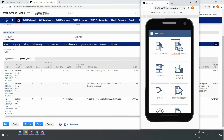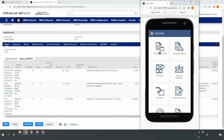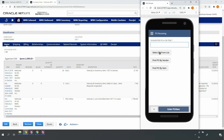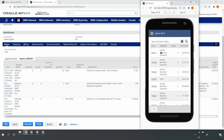Notice that I can also perform mobile receipt of transfer orders coming from other locations, inbound containers coming from overseas, or returns coming from customers. Upon selecting to receive the purchase order, I can either enter the purchase order number, scan the purchase order barcode, or list and select any purchase orders pending receipt.